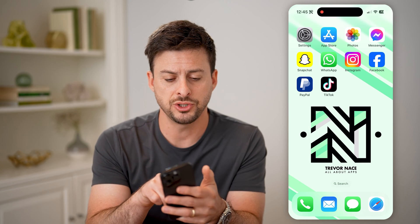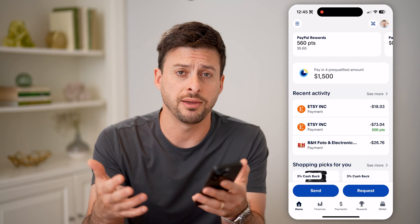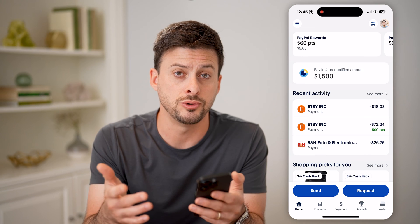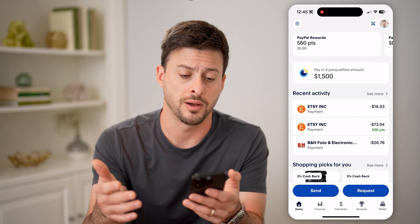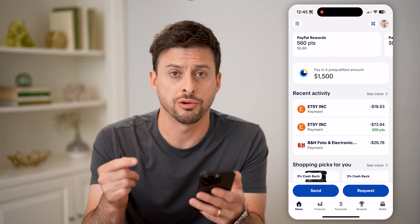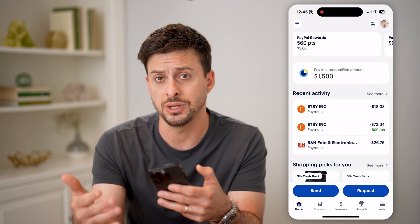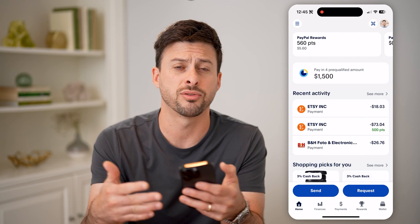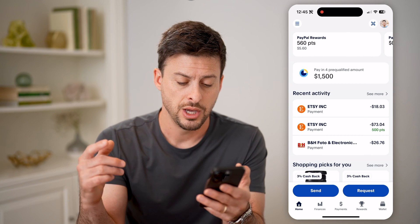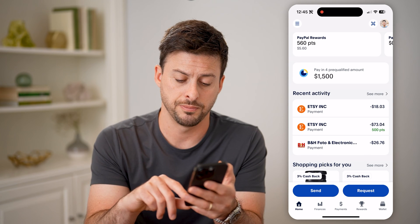Let's open up the PayPal app here if you're on iPhone or Android, or of course you can go to paypal.com. To get to all of your recurring subscriptions — where it bills you either every month, every quarter, or every year — we're going to tap on Wallet at the very bottom right.